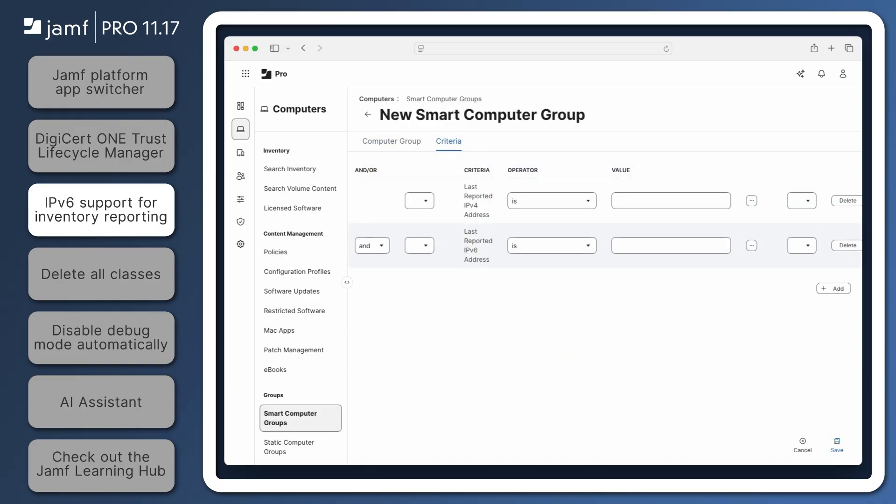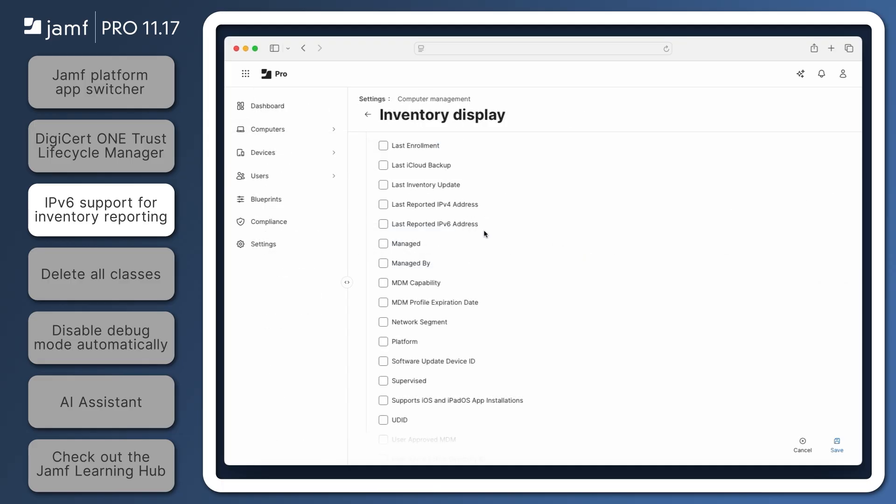The two new reported IP address attributes can be used as criteria for smart computer groups and advanced searches. They can be included as columns in search results by modifying settings, computer management, inventory display.